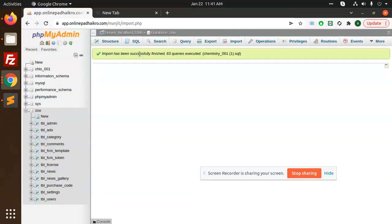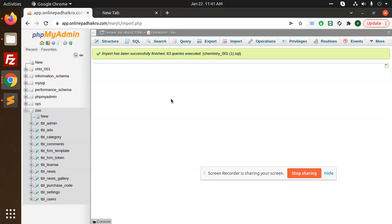It says 'Import has been successfully finished. 66 queries have been executed.' Now the issue has been resolved. This is how you can resolve the issue successfully. Thank you so much for watching this video. Have a great day.